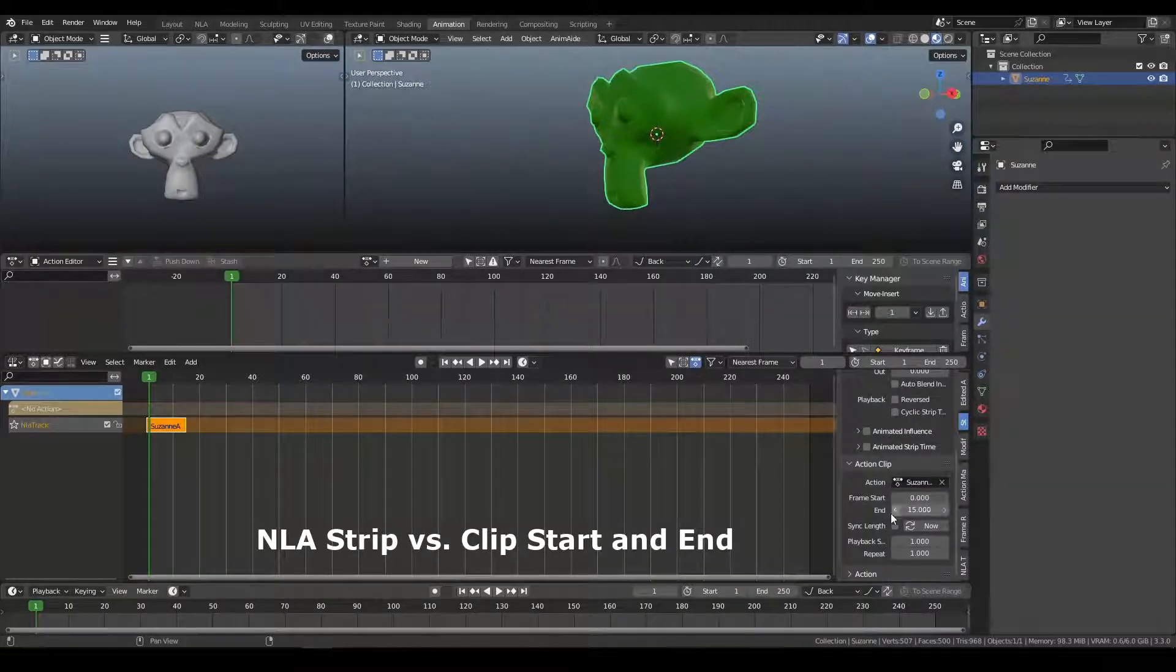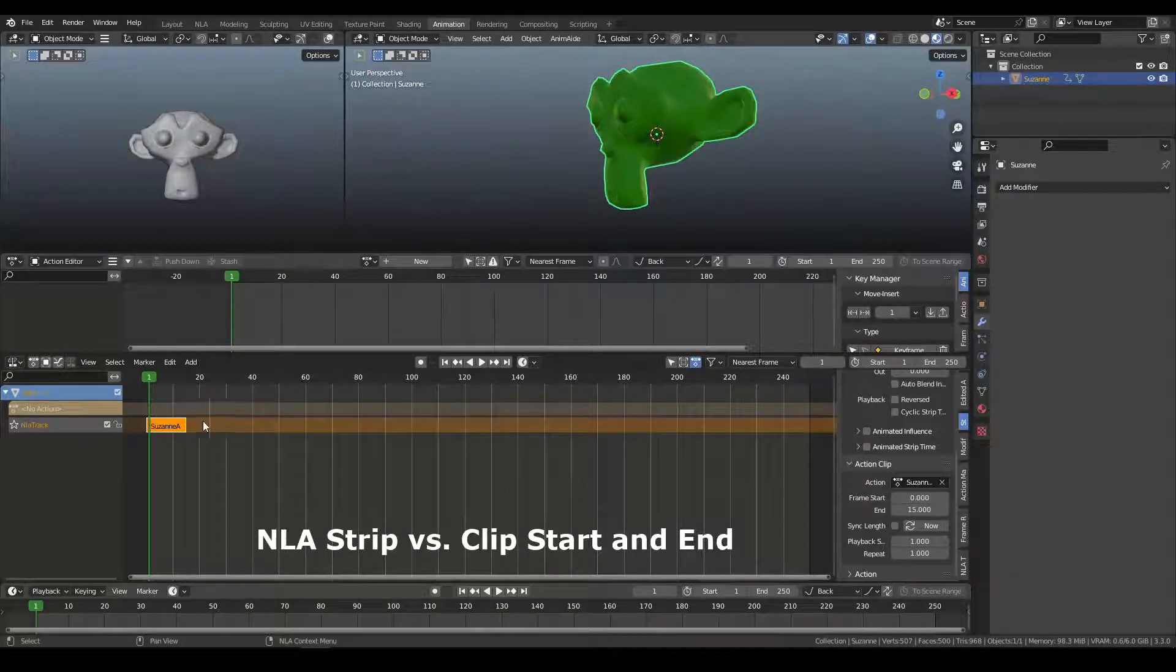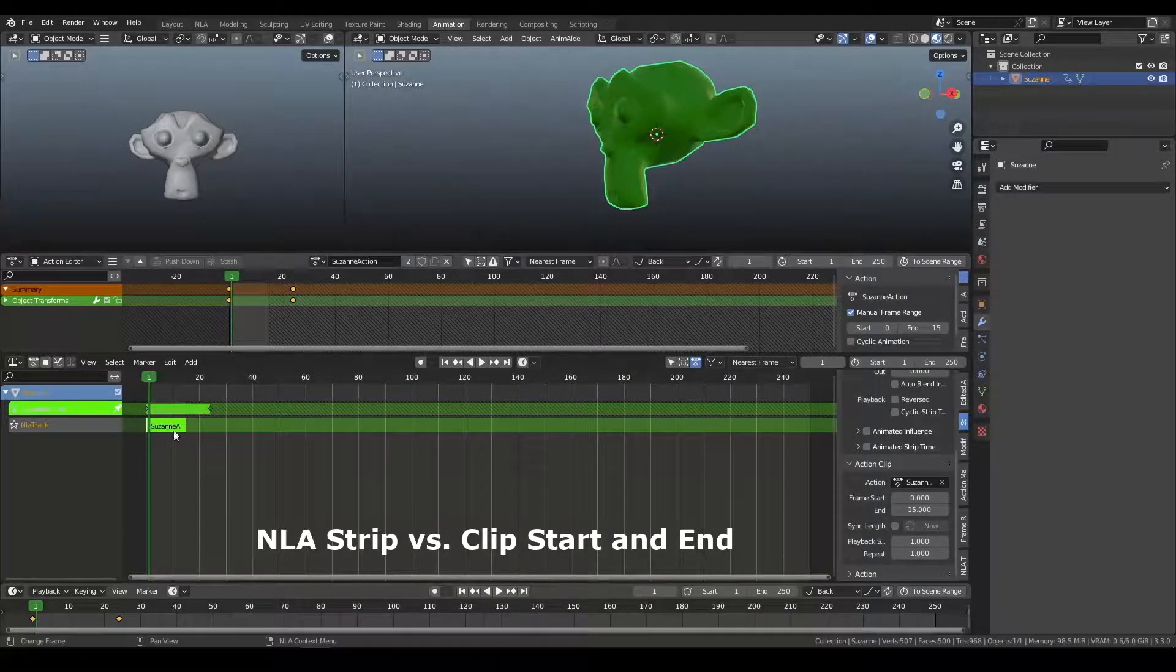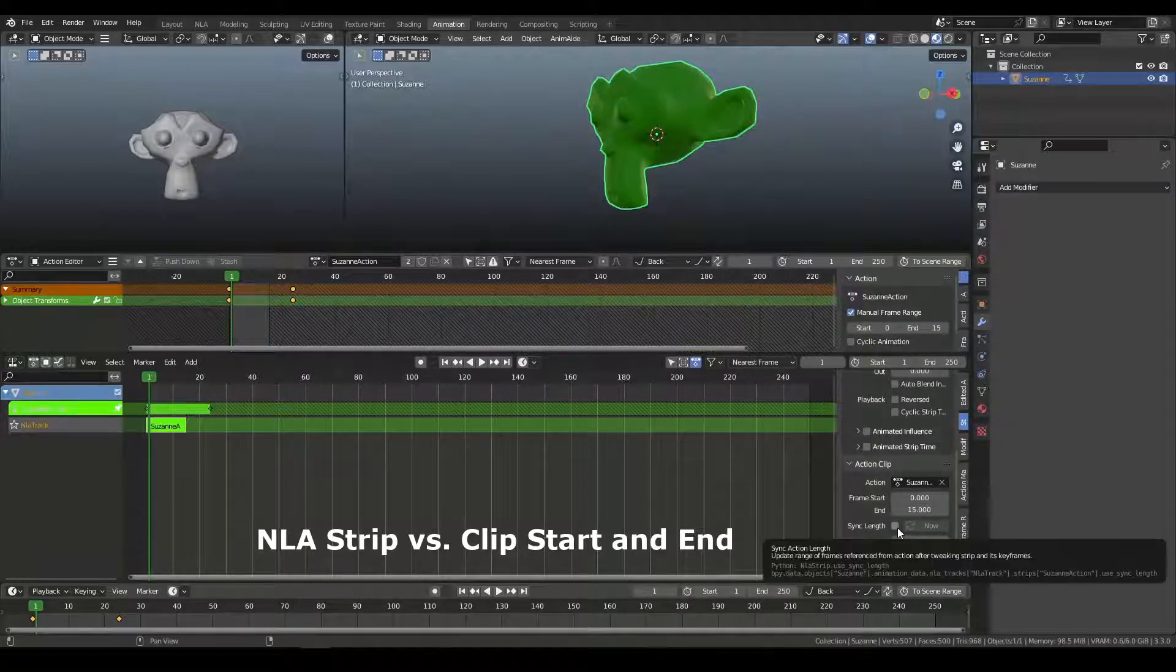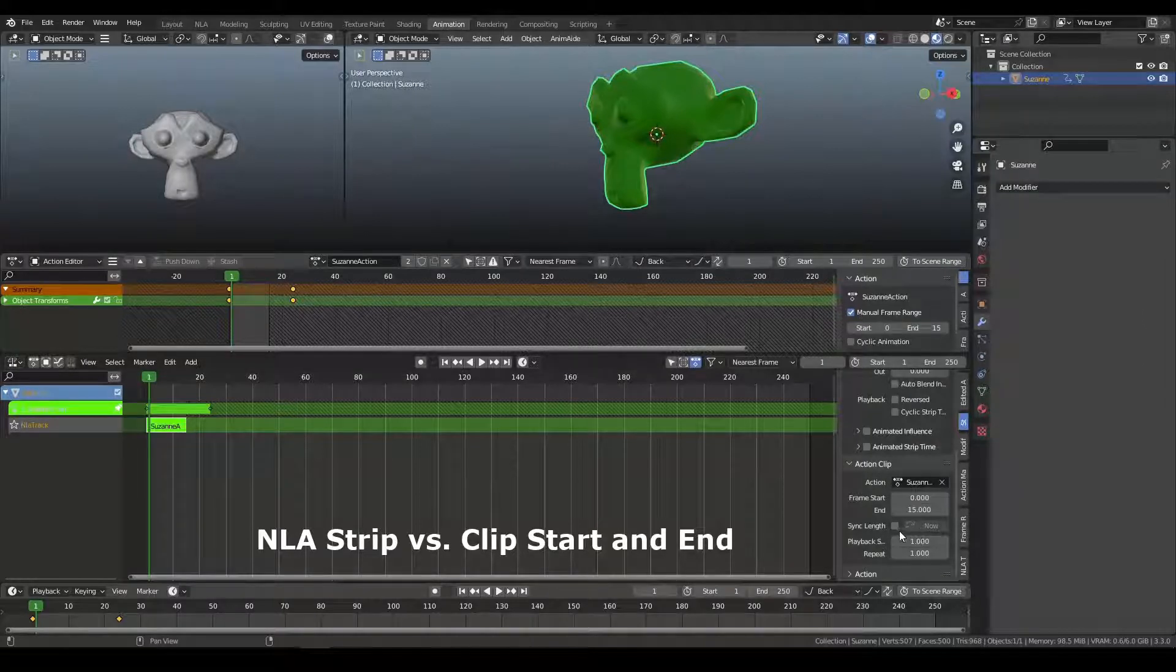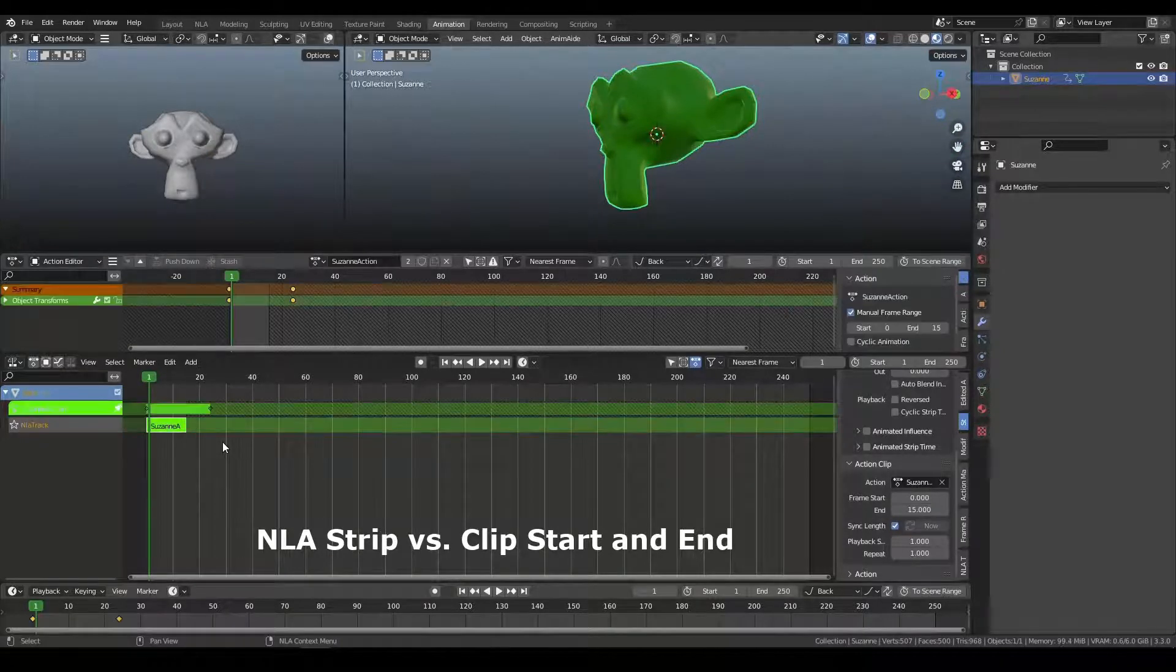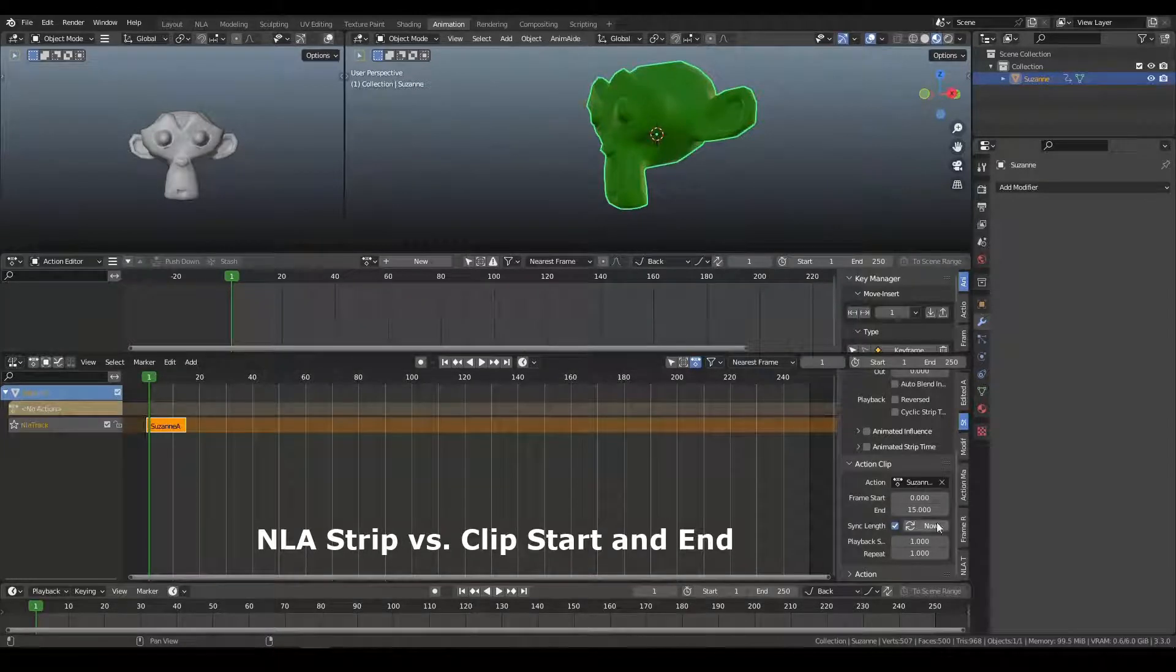So if we look at the clip itself, we know that if I tab into this, you can see that there are keyframes beyond the range of the strip. We also have sync length off by default because we started with a manual range. If I turn this back on and I tab back out,